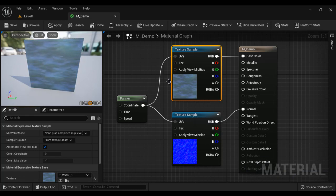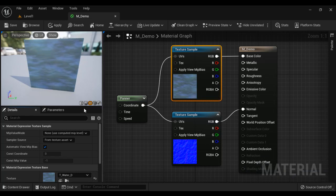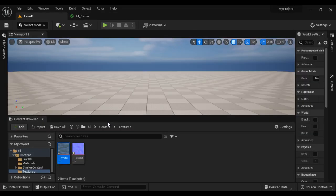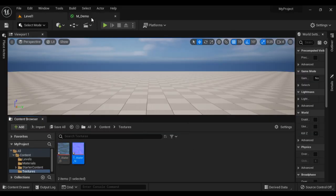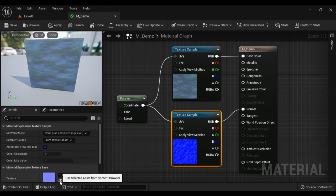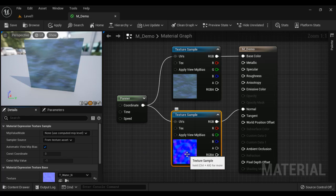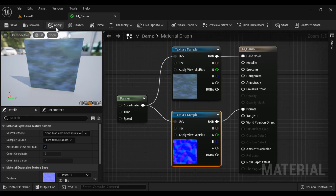Now I change the normal map also. I go here, select water normal map. And then click on use selected assets from content browser. Normal map is also changed. Let's save it.